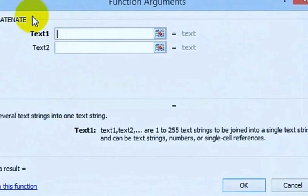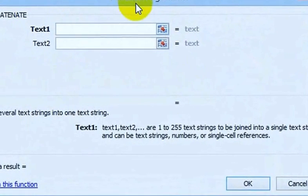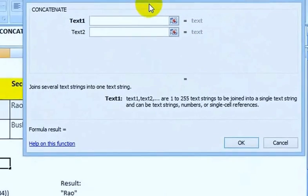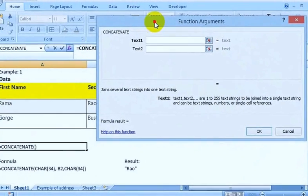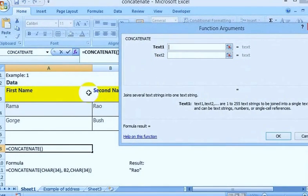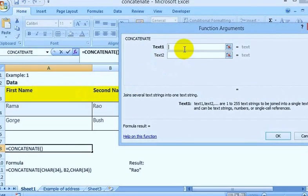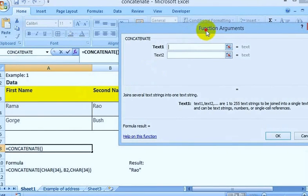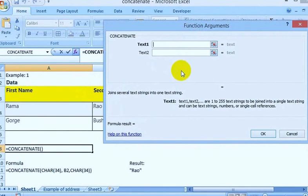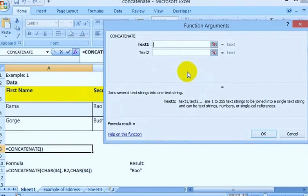It opens an interactive window that asks for the function arguments. You can type directly the text strings here — they can be numbers, cell references, etc.